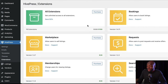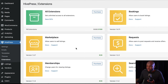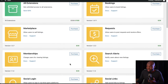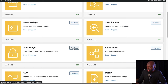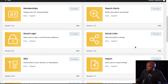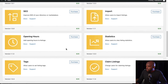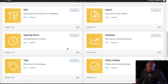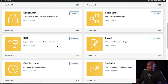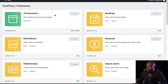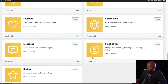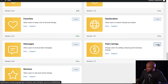Now I can see all these extensions — this is where you decide how you want to extend your directory. You can purchase a marketplace extension for $39, memberships, social login, search alerts, and statistics — all useful features. As I go through this, I can see I may need pretty much all of these. You can get all extensions for $199, which is a massive discount from the regular $398. But what I'm looking for is the paid listings extension, which is absolutely free. I'm going to click on Install and then activate the plugin.